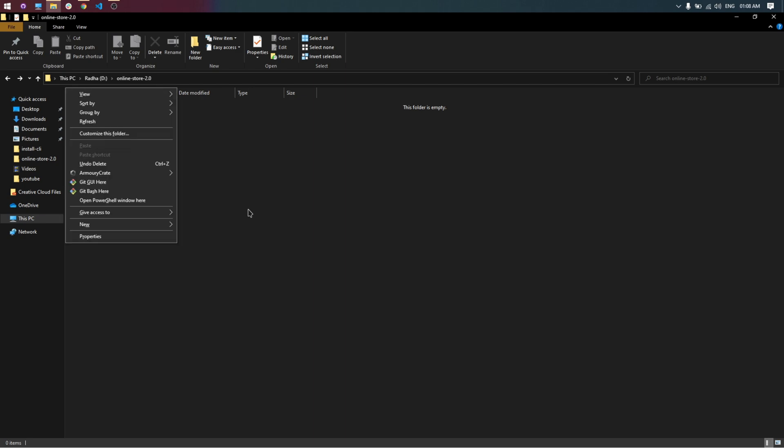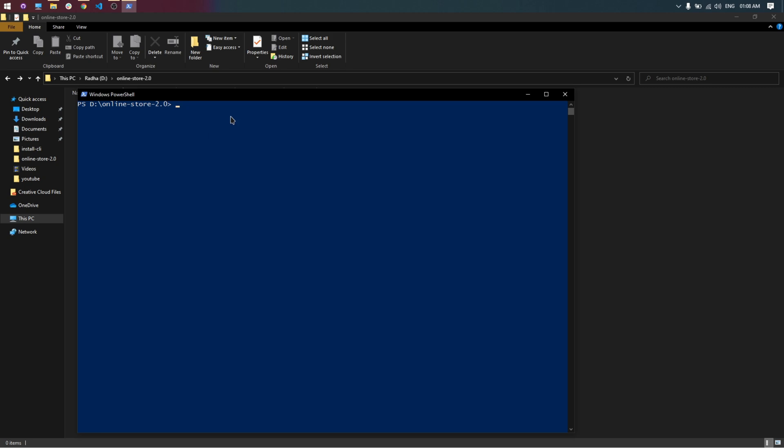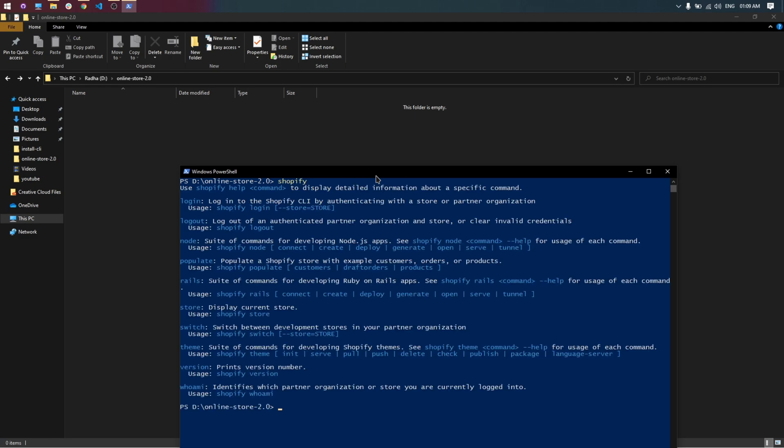Press Ctrl plus right-click to open the PowerShell. Type Shopify to show all Shopify commands.